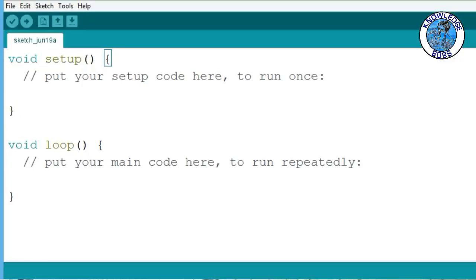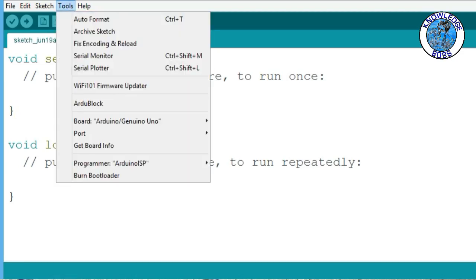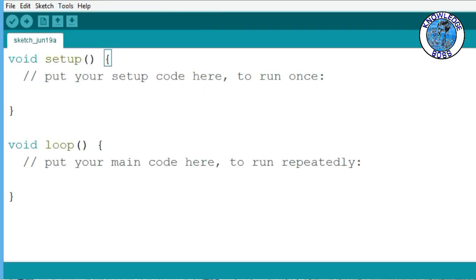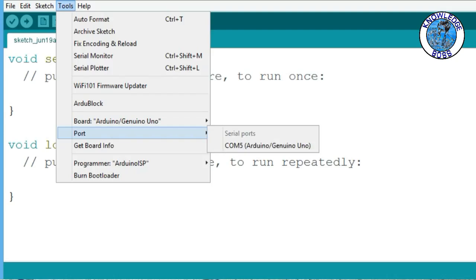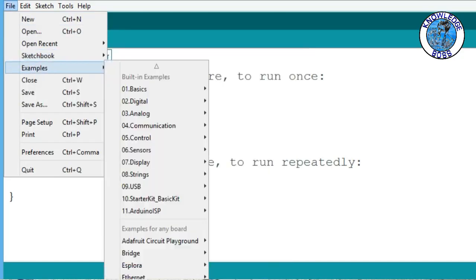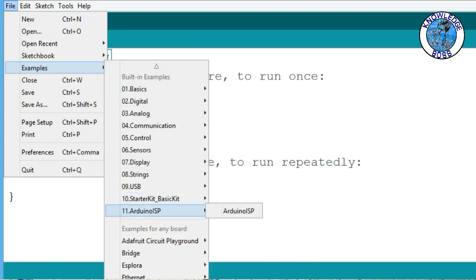Now we are opening the Arduino IDE. In the Arduino IDE, select the tools menu. Activate COM5. Then select File > Examples and open the Arduino ISP sketch.